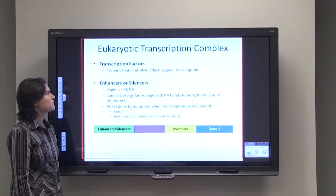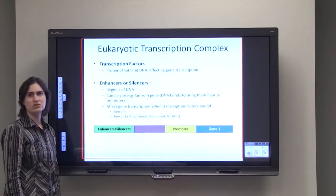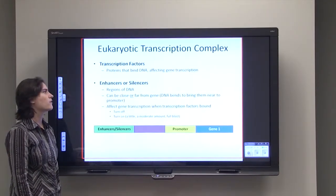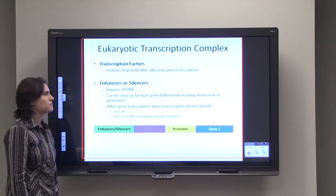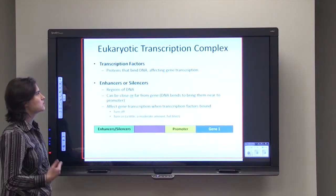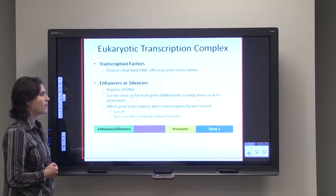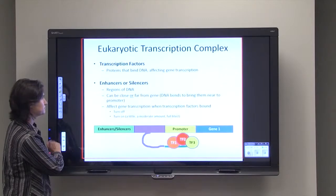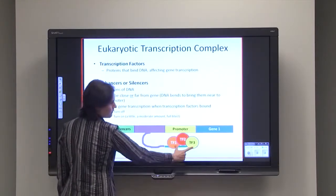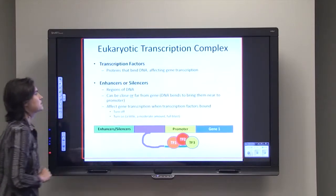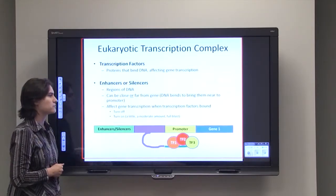An enhancer or silencer is simply a region of DNA. This DNA could be very close to a gene, or it can be very far away from a gene. The DNA is very flexible and bendy, so it can bend to bring the enhancers or silencers a lot closer to the promoter. The DNA can simply bend over with those transcription factors and then interfere with or enhance gene transcription.